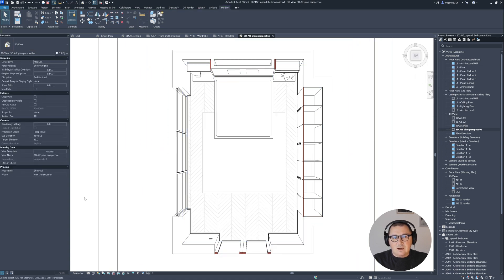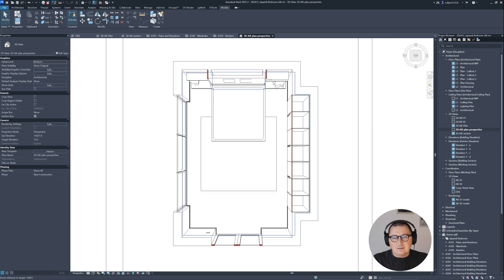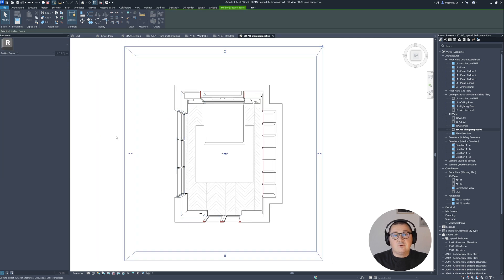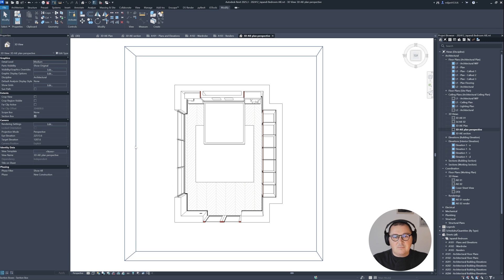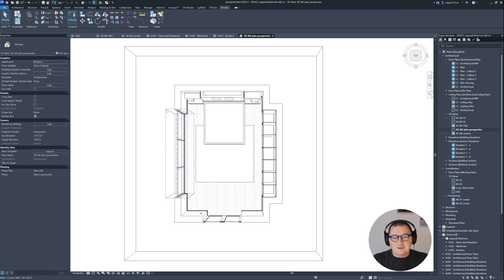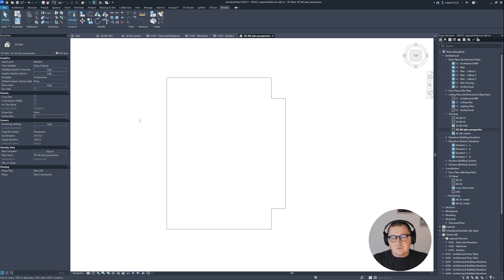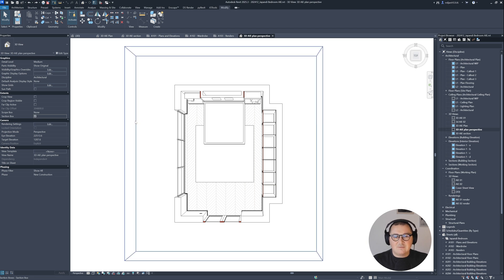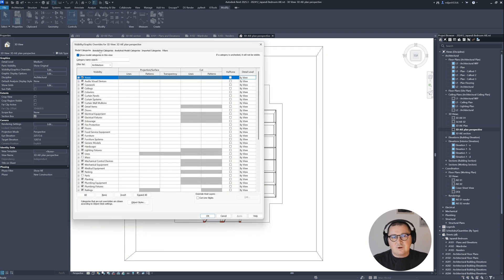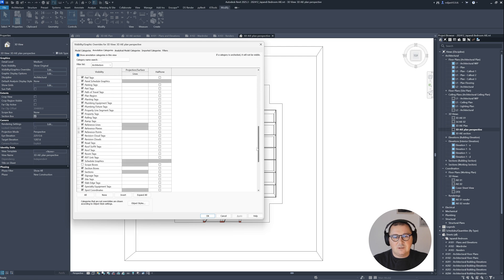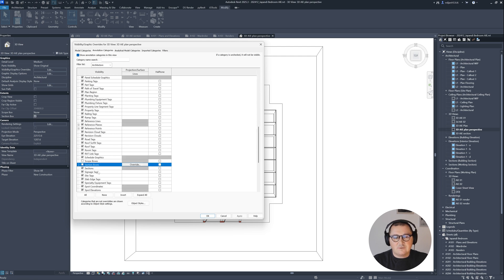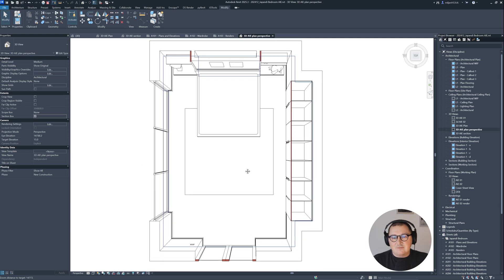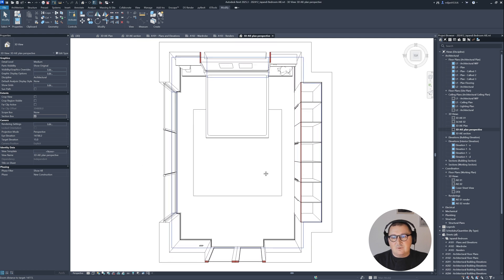I would like to not have this section box visible. If I uncheck it here, it's going to bring everything back. Let's undo. Let's say we would like to preserve the cut but not have this visible. We can go to visibility graphics, then annotation categories, and turn off section box.